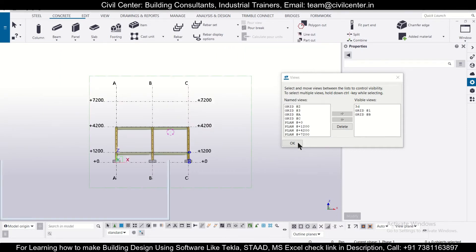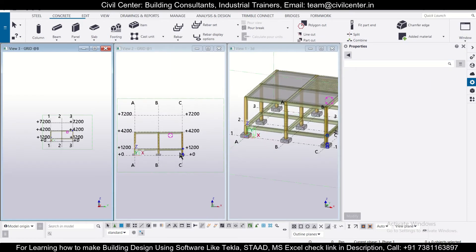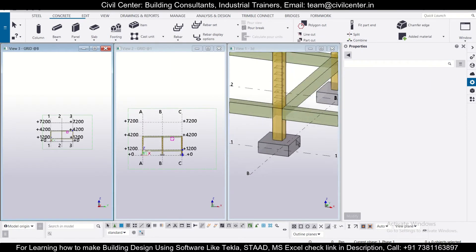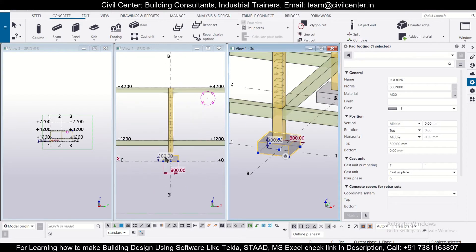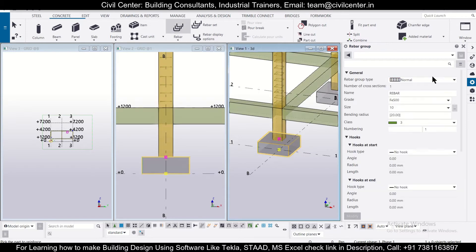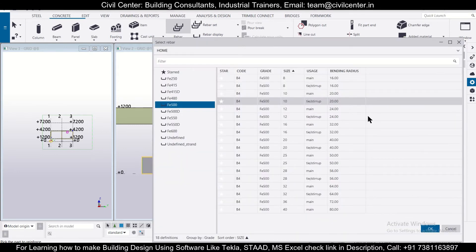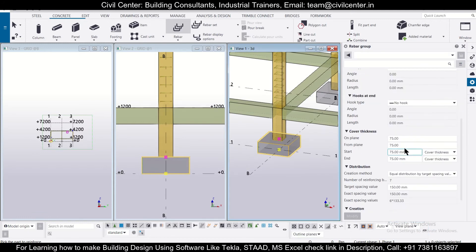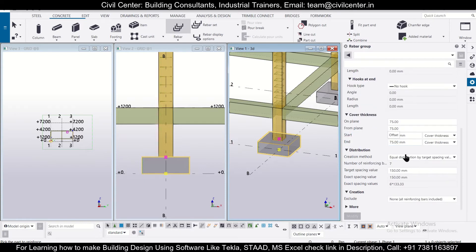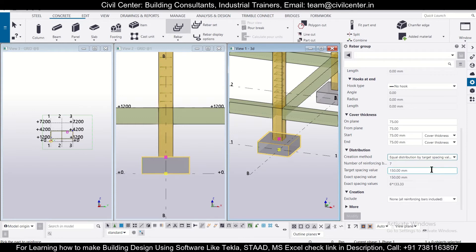Now let's tile these windows vertically. So let's reinforce this particular footing. Select this, as you can see this is the particular footing. We'll select the rebar and then change the properties. Let's take 12 mm bars, Fe 512, and the cover is 75 mm. For spacing values, we're giving an equal distribution by target spacing value of 150 mm.